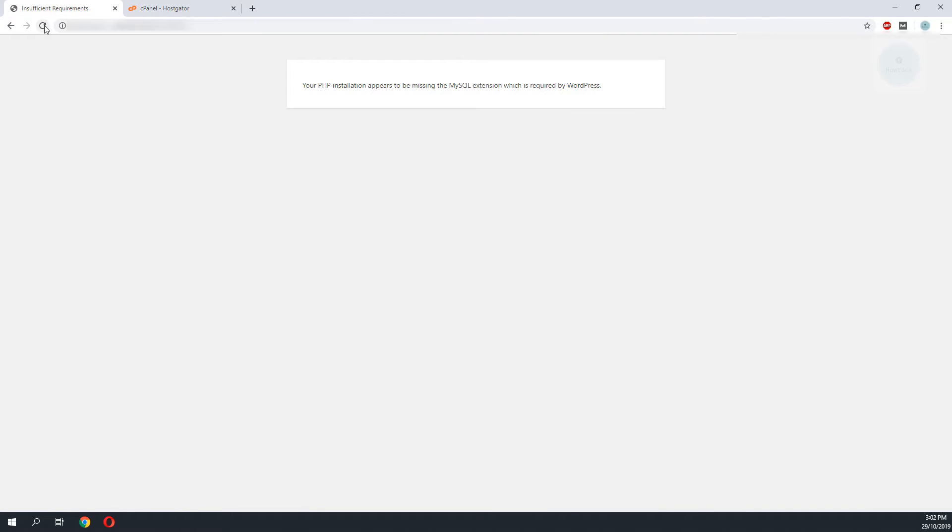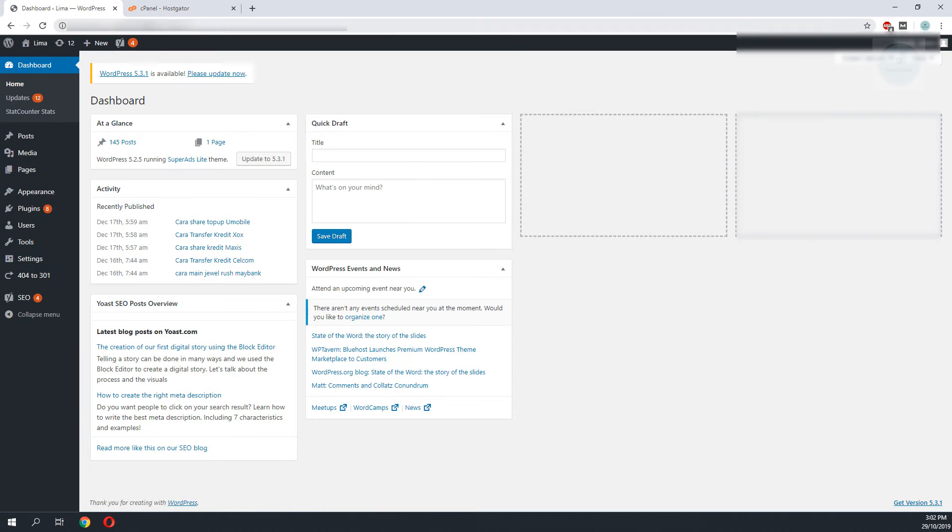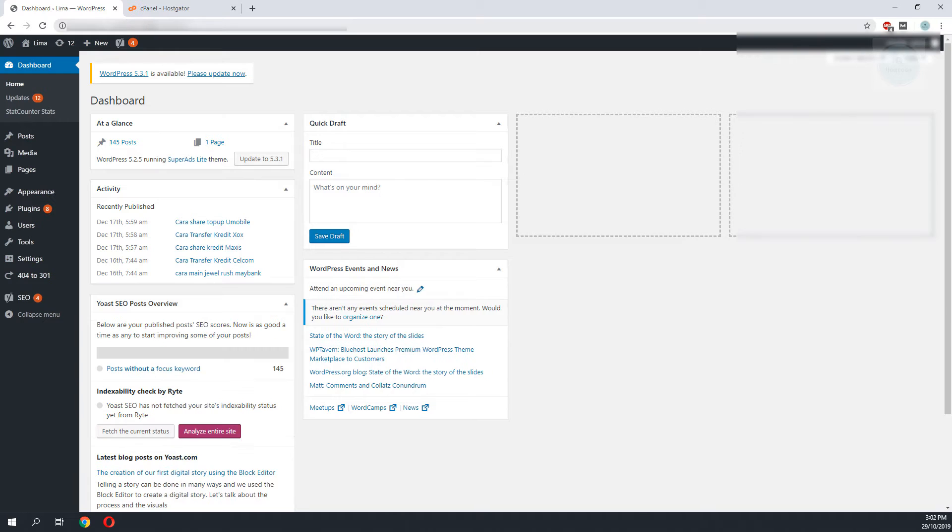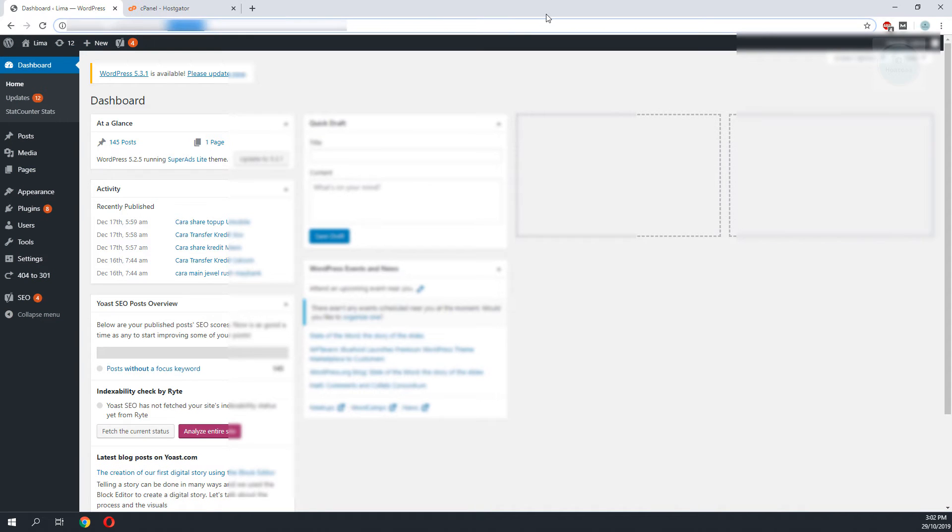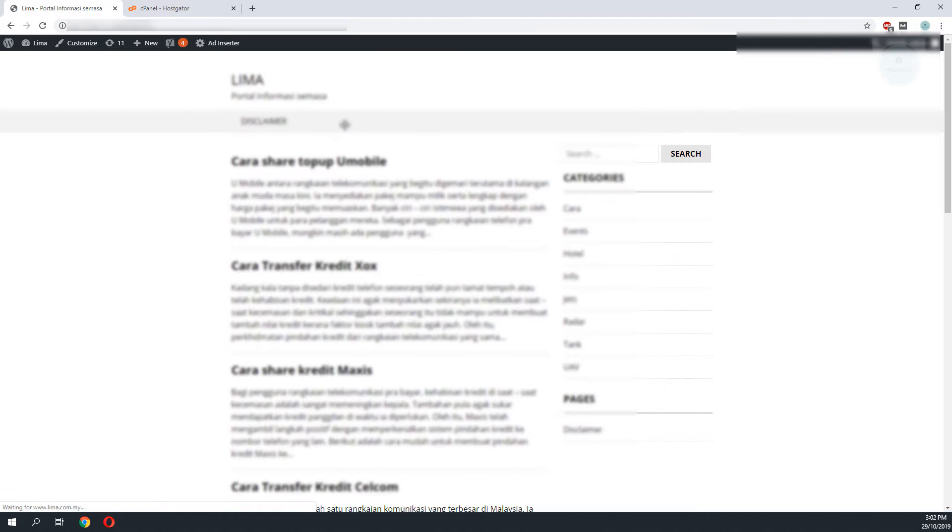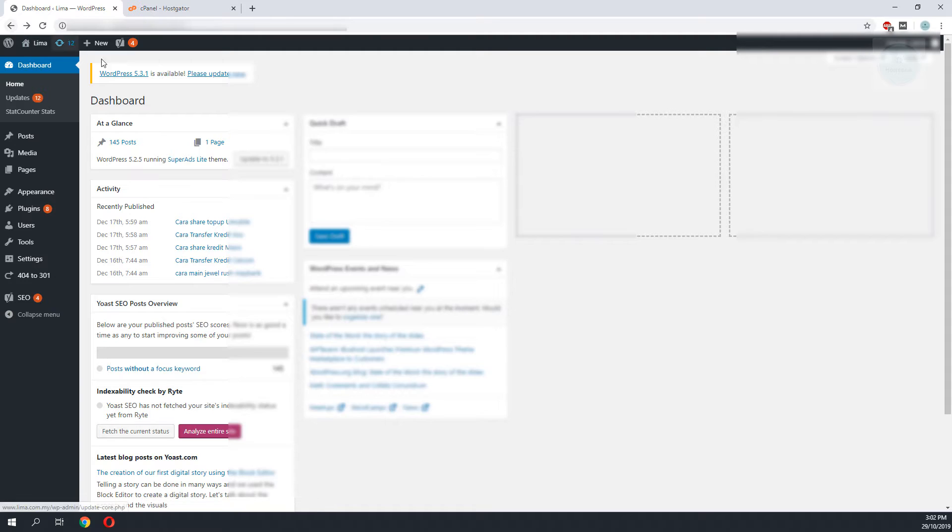Once you have done that, go back to your website and do a refresh. As you can see here we have successfully recovered the website.